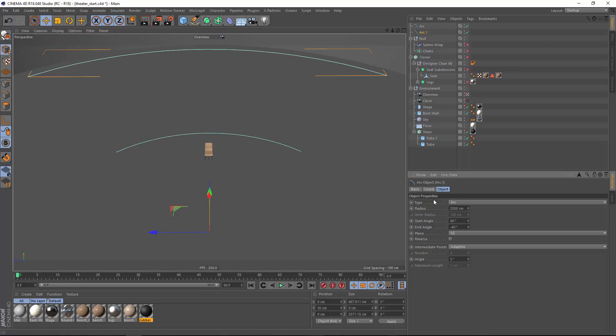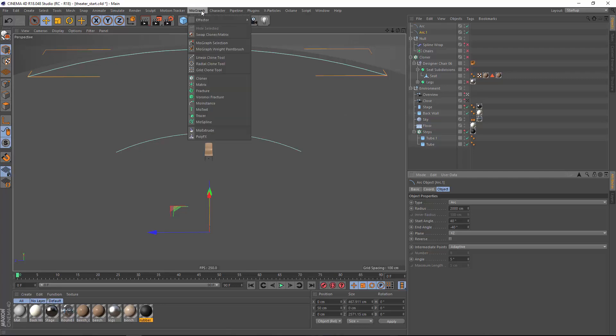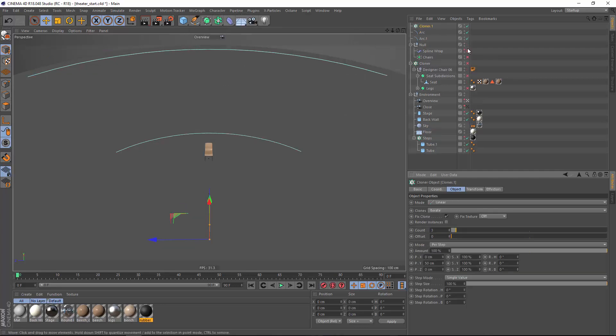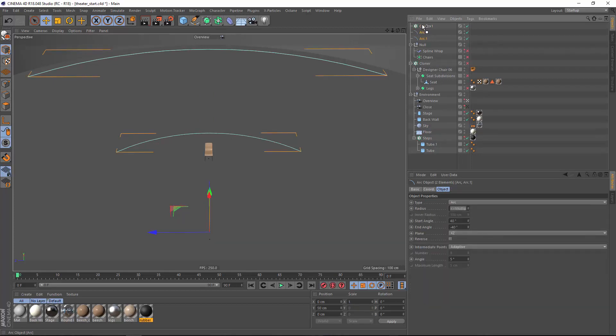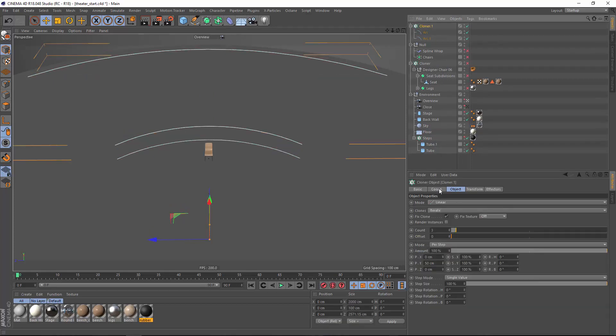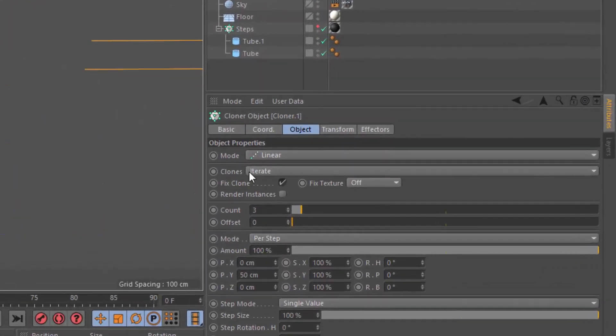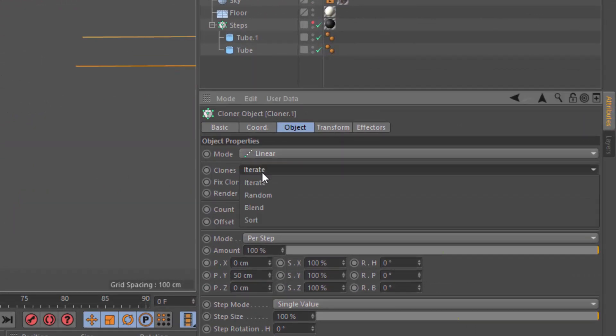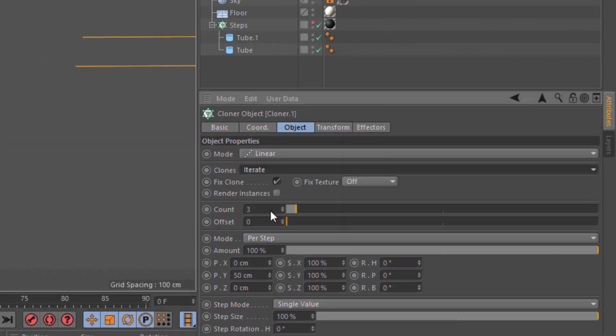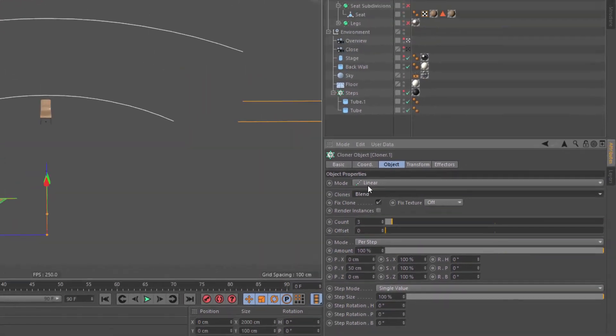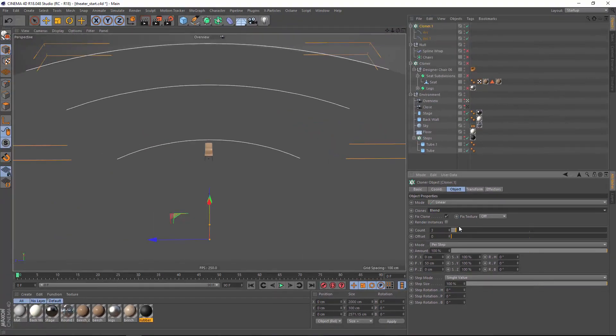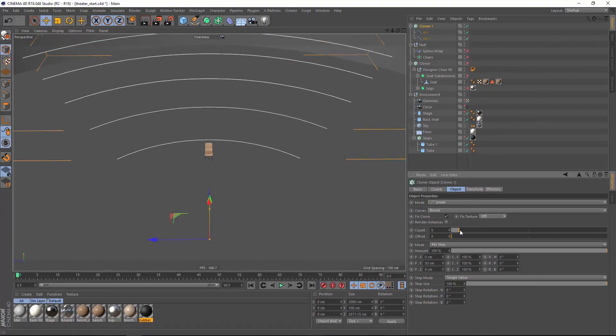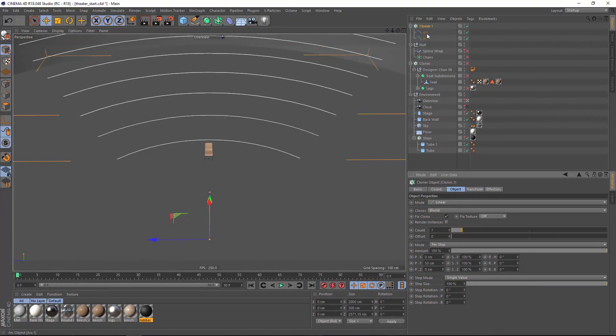Now what we want to do is create additional arcs that represent each row of seating. This is actually really easy with MoGraph because we can do it using a cloner object. So we'll create a new cloner and drop both arcs underneath. And now inside the cloner we want to set a special mode here for the clones. We're going to set it to blend and what this mode does is it blends each clone between the two children.